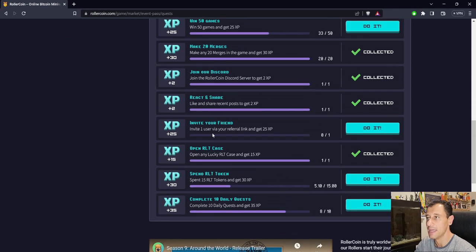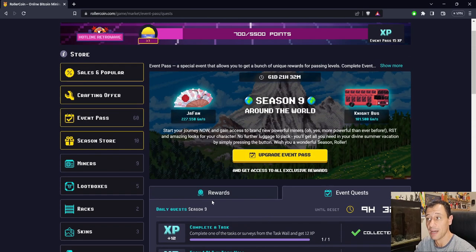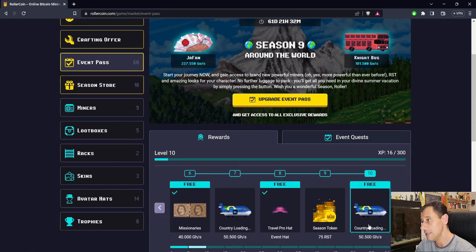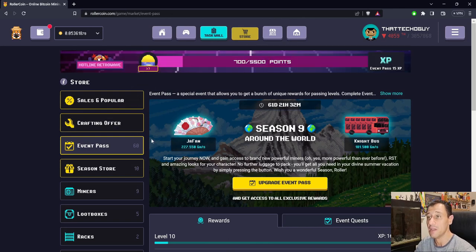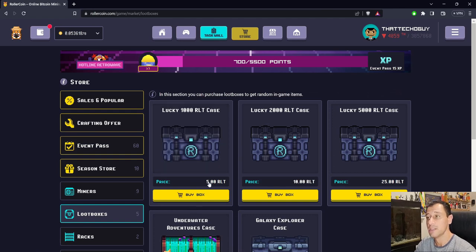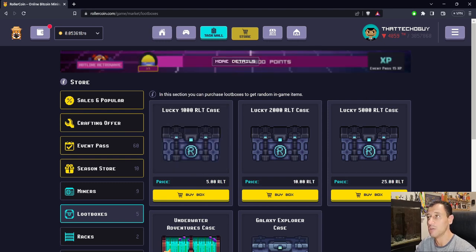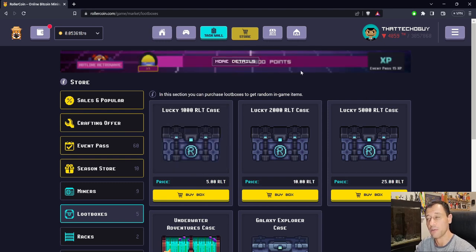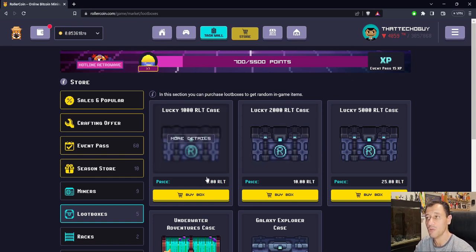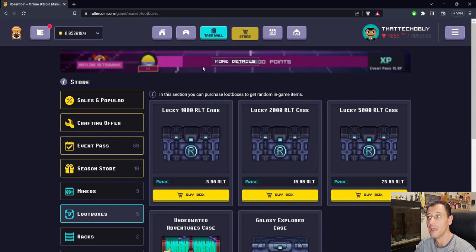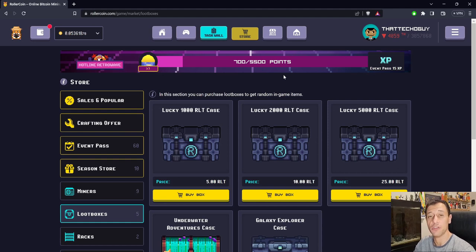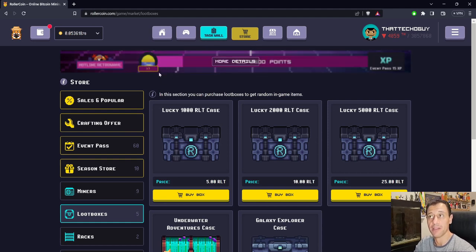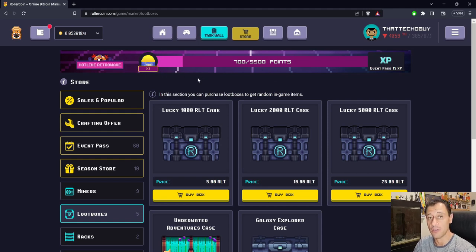If you do event quests here, opening an RLT case is one of the rewards and gives you 15 XP toward the season pass. When you open the lowest costing RLT case, it costs 5 RLT without any multiplier and gives you 5,000 points toward the progression event. At the moment, it's Hotline Retrowave, so you'll be adding 5,000 points. If I were to open one right now, I'd clear through this whole level of the event pass. That's how I achieved that. But I wouldn't open more than one.